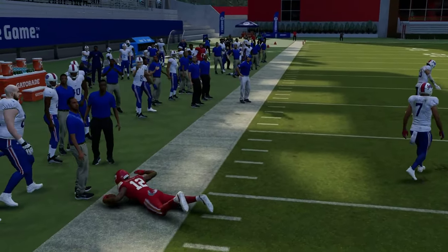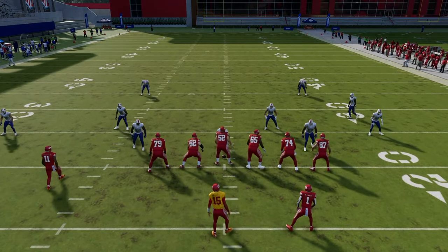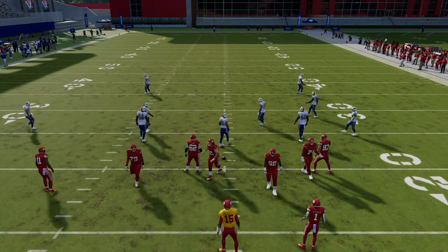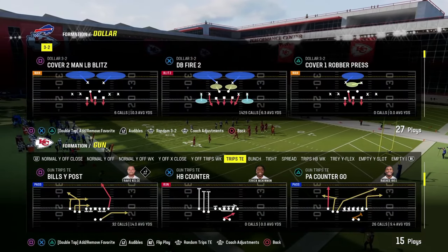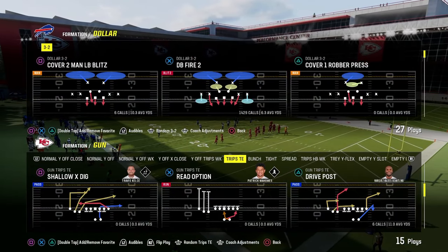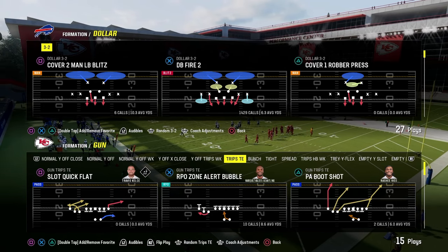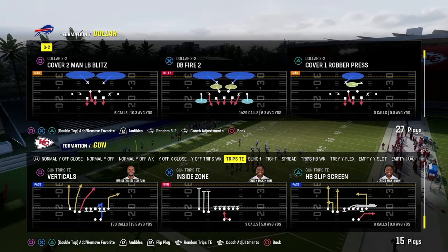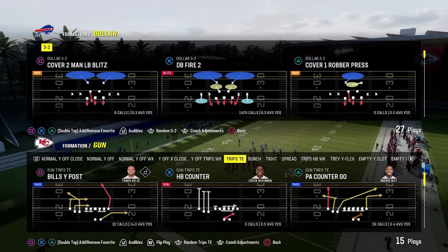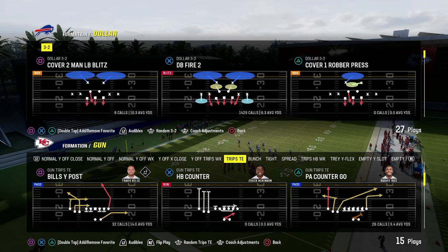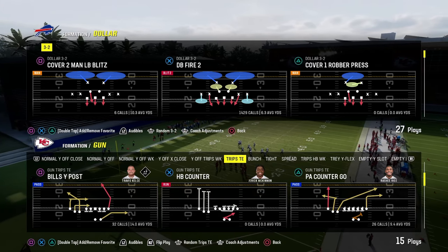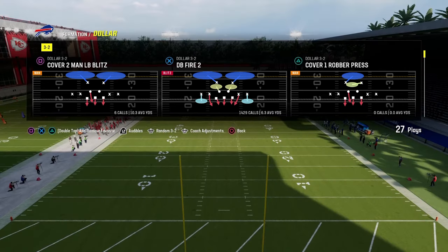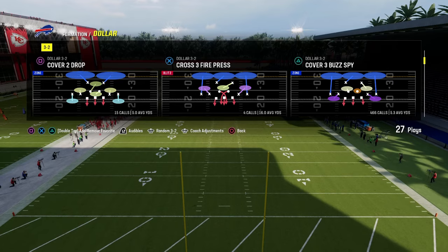The next setup we're going to be talking about in our trips tied in mini e-book is going to be out of the play PA slot corner. We're going to run it out of Bills white post since it has the corner route, so we can easily do it out of that as well.